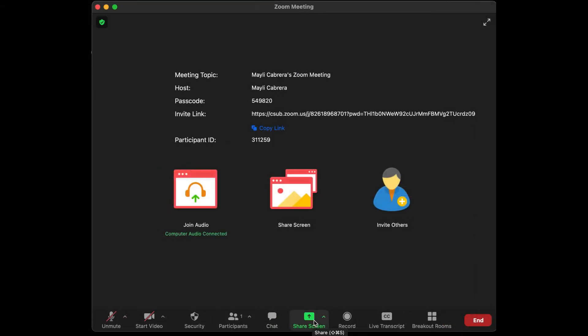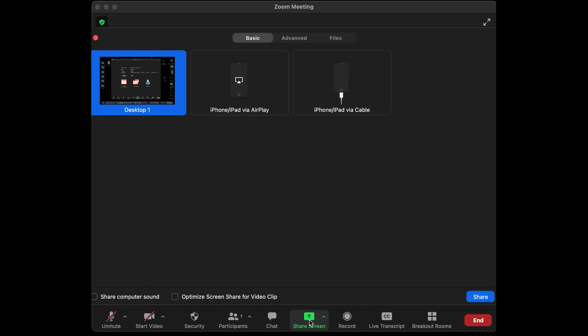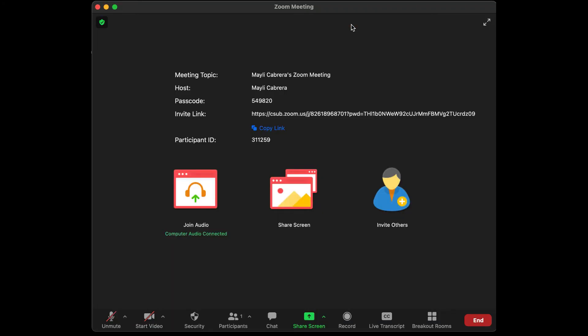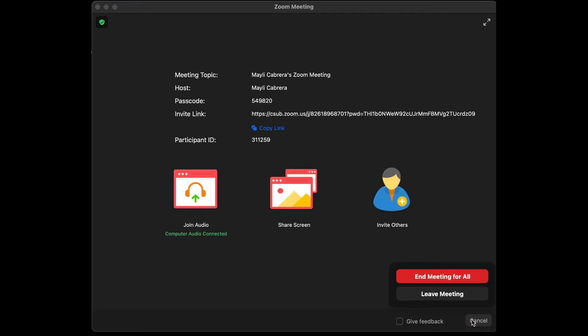Next to chat we have Share Screen. I'll show you how to share your screen in case you need to present a PowerPoint or a video. Select Share Screen and you have three options: your desktop, iPhone AirPlay, or iPhone/iPad via cable. Select Desktop — you don't need to select Share Computer Sound or Optimize Screen Share for Video Clip. Then select Share. Once you're done sharing, go to the red bar at the top where it says Stop Share to return to your regular Zoom meeting.